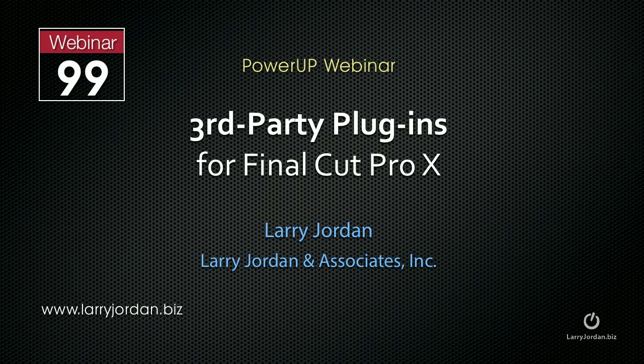The following is an excerpt of a recent power-up webinar called Third-Party Plugins for Final Cut Pro X.